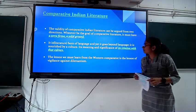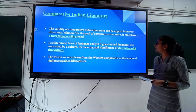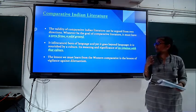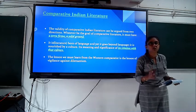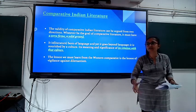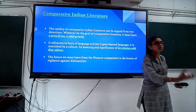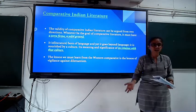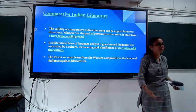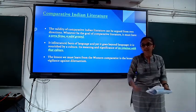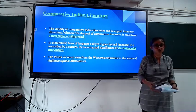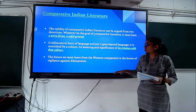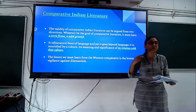Das states that the validity of comparative Indian literature can be argued from two directions: one must have a terra firma — a solid or plain ground on which to plant something new. In India, one can plant Gujarati culture in Gujarati language, or in Maharashtra or Assam in Marathi, so various kinds of terra firma or solid grounds are available in India. Literature is born of language, and yet it goes beyond language.